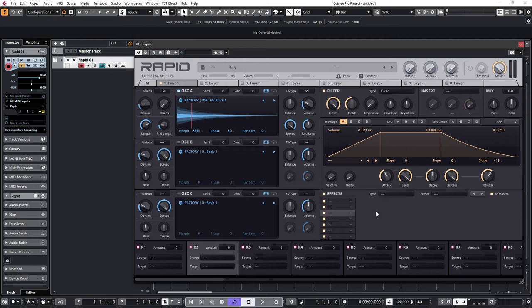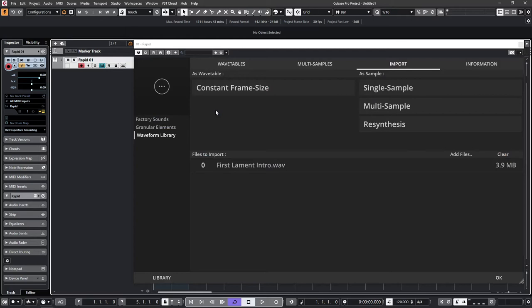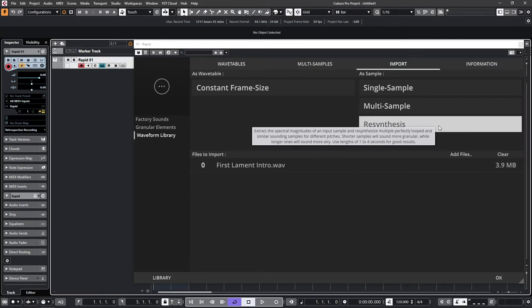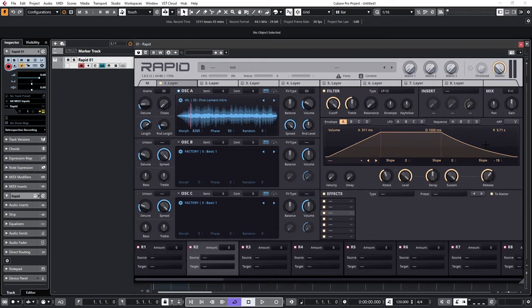So now to show you just how smooth the granular engine in Rapid can be I'm going to load up the intro of a completed track. I hope this won't get me into a copyright strike situation but the final sound is transformed so much I can't imagine that will be the case. The track is First Lament by Tiger Moth Tales. So I'll drag and drop the sample into the waveform and you'll see I'm presented with various import options. It's a single sample. I can import multi-samples and there's a re-synthesis function that we'll look at in another video but I'm just going to select single sample for now, give it a root note if necessary and click import.